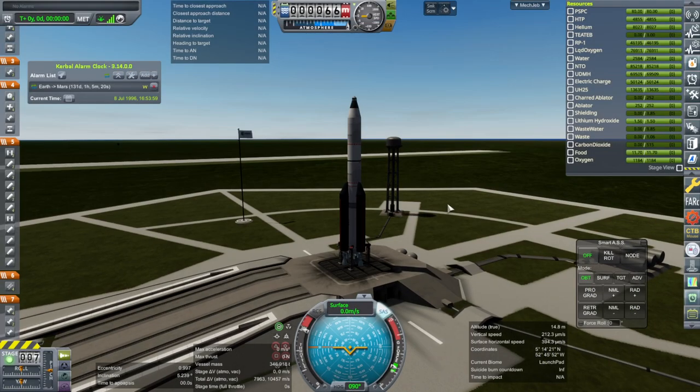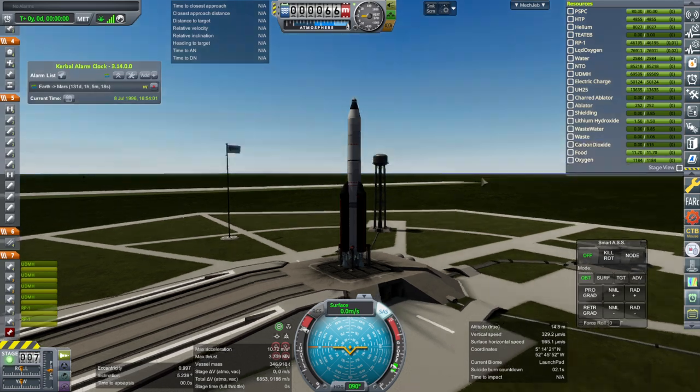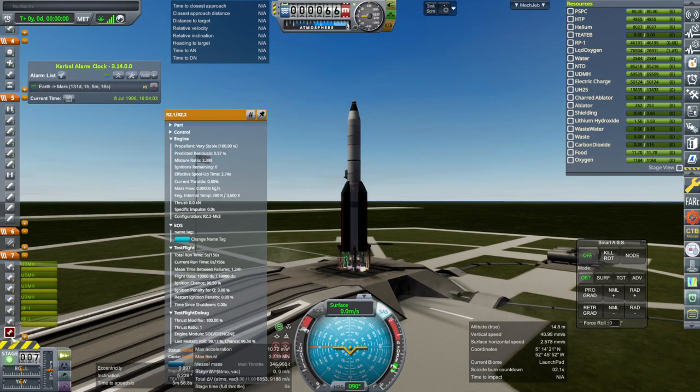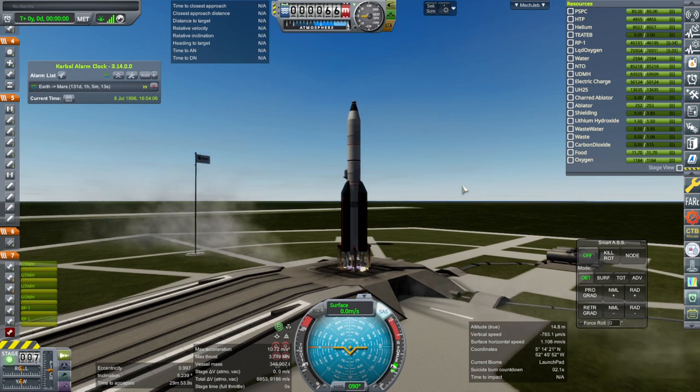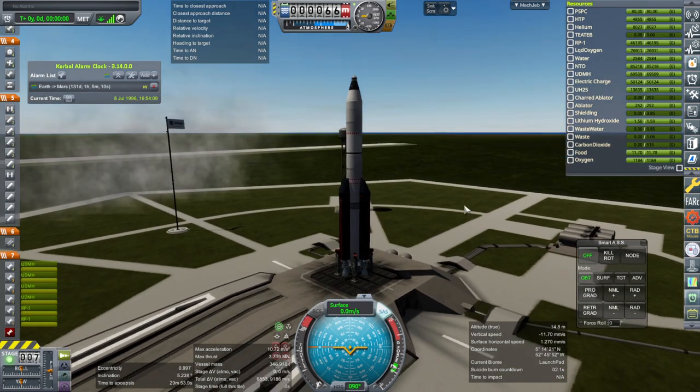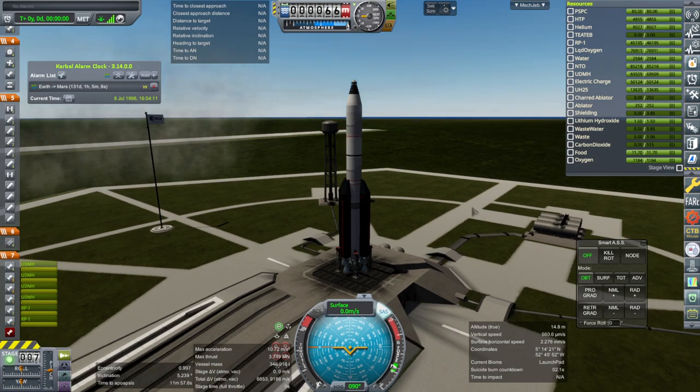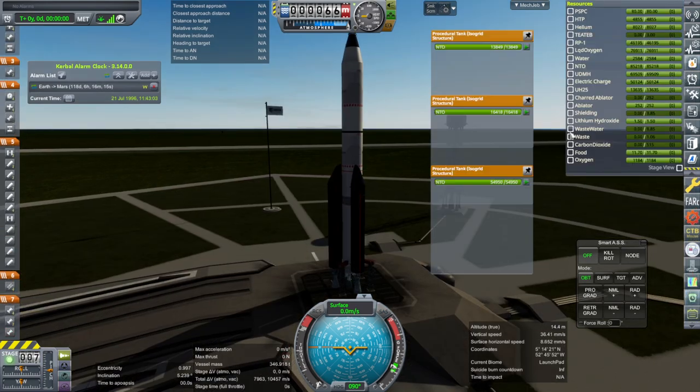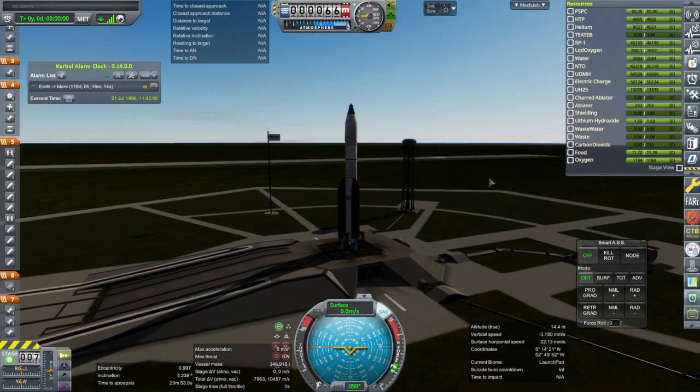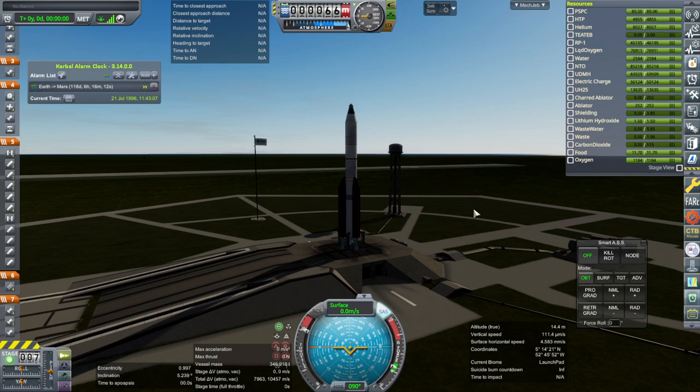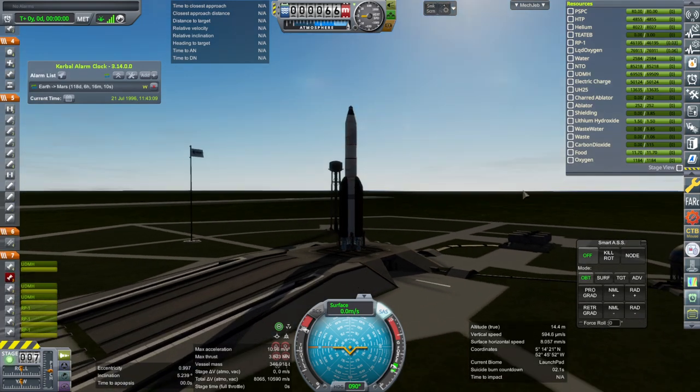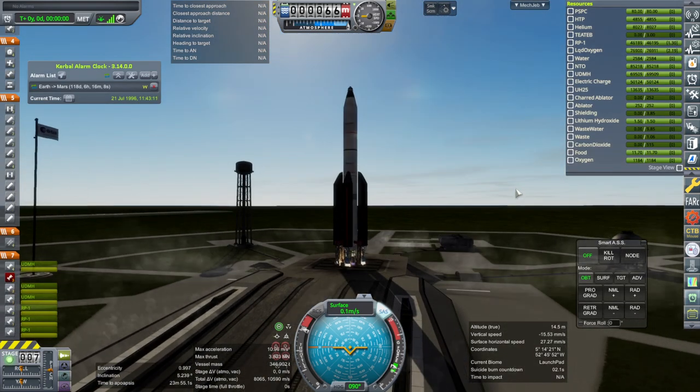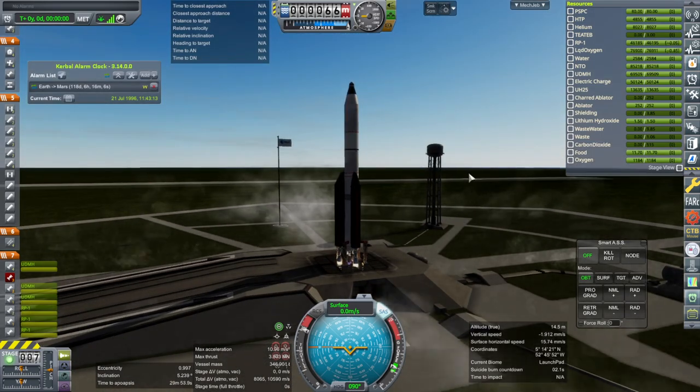Ignition. We have loss of one engine. Well, technically I think we could probably actually launch on that. We have too much extra delta-v anyway, but we'll do the right thing and roll back and fix it. Okay, let's try this again. SAS on, throttle is up, ignition. It's a core engine this time. You know, let's go.